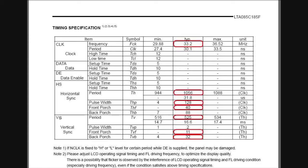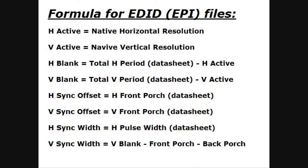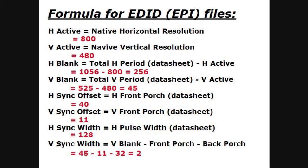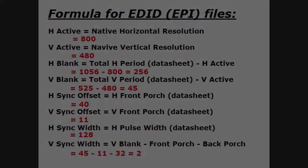Once you look at these settings and then add in the numbers from the datasheet, we come up with our final numbers. These are the numbers we're going to use to create our own EPI data file.